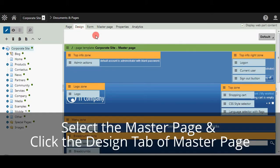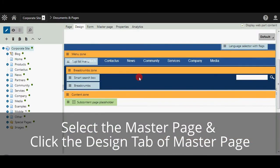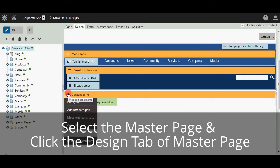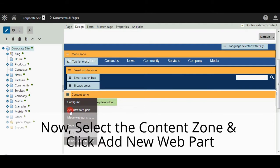Now select the Master Page and click on the Design tab for Master Page. Now select the Content Zone and click Add New Web Part.